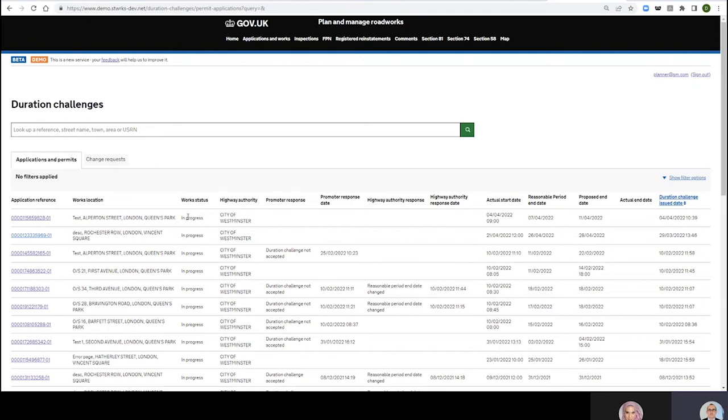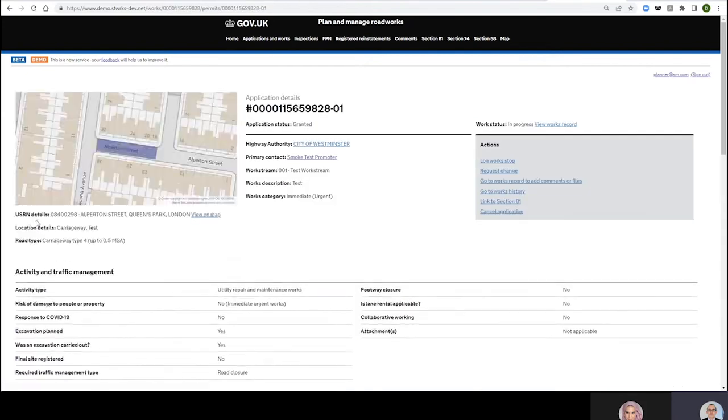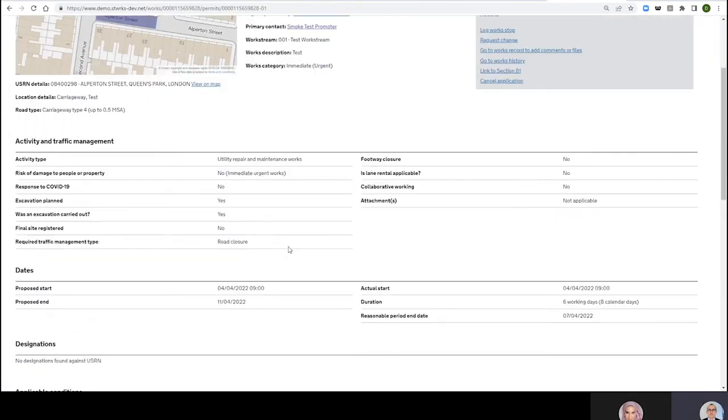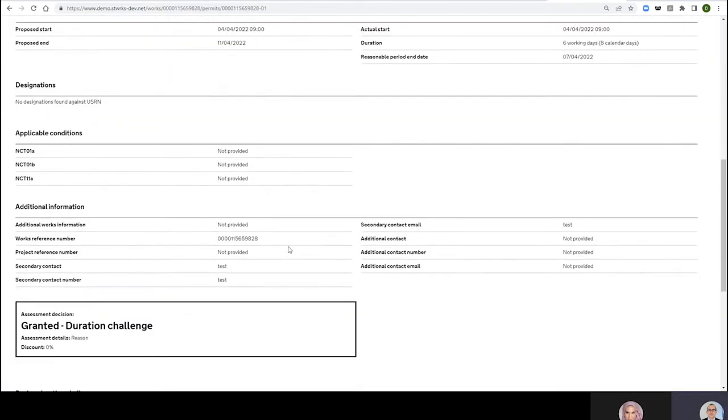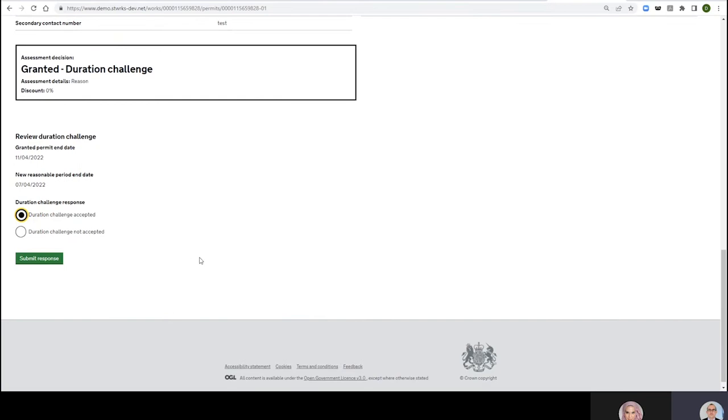Here is the most recent duration challenge that I've received as a promoter. So I'm going to go into this reference and down the bottom here I've got Review Duration Challenge, New Reasonable Period End Date. So I can just say here Duration Challenge Accepted, Submit Response.